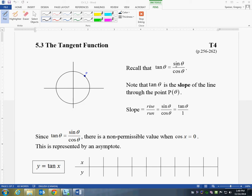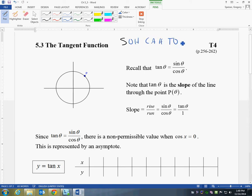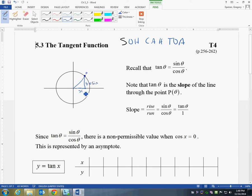Recall that tan of theta is equal to sine of theta over cos of theta. If you remember way back when we used to think of SOHCAHTOA, tan was opposite over adjacent. On the unit circle, if this is my angle, then the opposite side is my y value and the adjacent one is my x value. You'll remember that y is the same thing on the unit circle as sine, and x is the same thing as cos. So opposite over adjacent works out to the same thing as sine over cos.